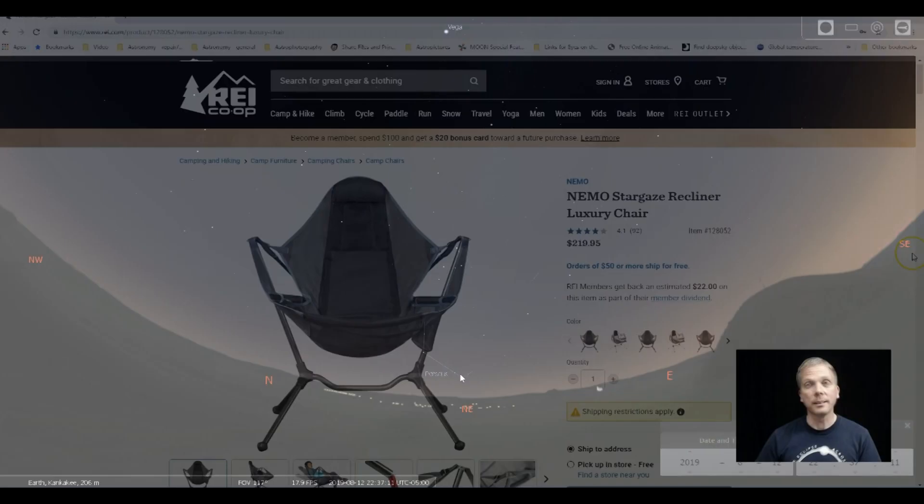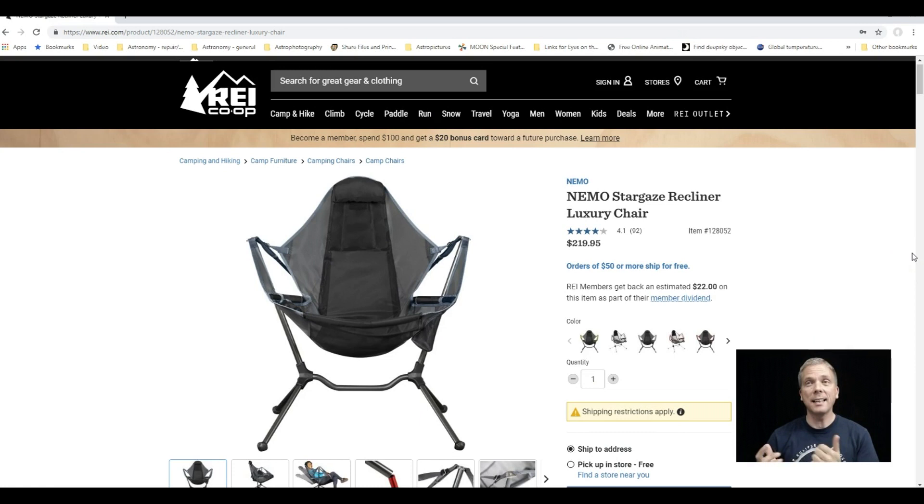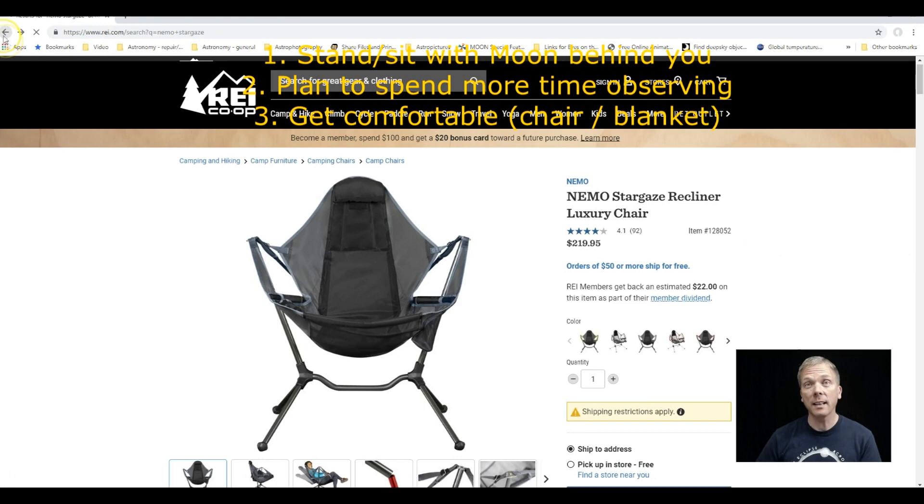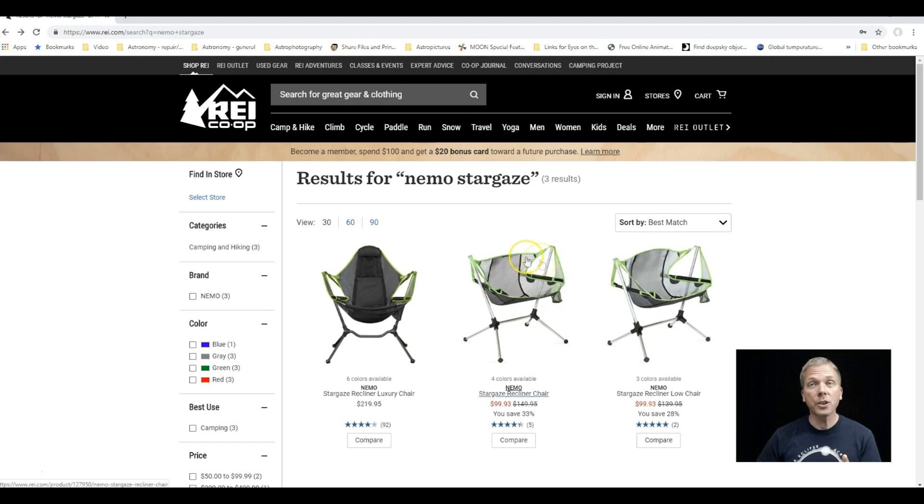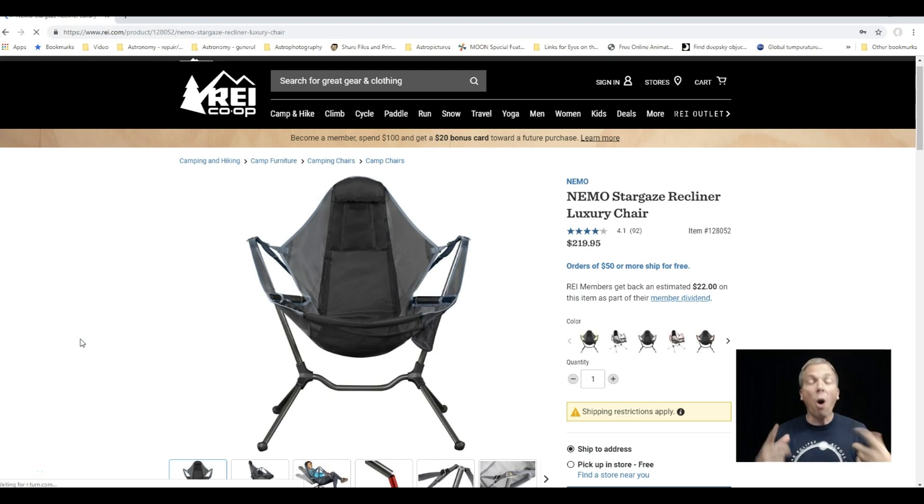I have one of these chairs—it's the Nemo Stargaze Recliner Luxury Chair. And I do want to be very clear before I get too far into this: there are two versions of the stargaze chair. There's the regular recliner chair that doesn't have the headrest thing, and then there's the luxury one that does have the headrest thing. These chairs, by the way, are really great if you want to use binoculars as well.